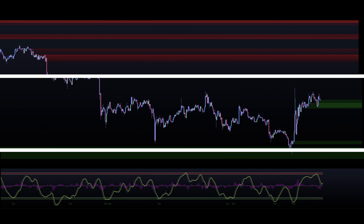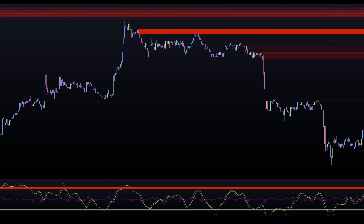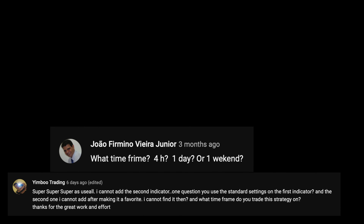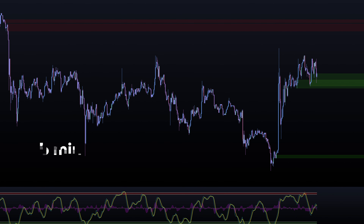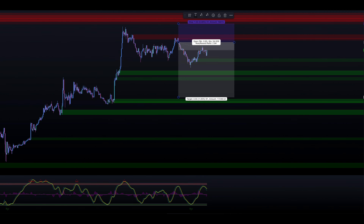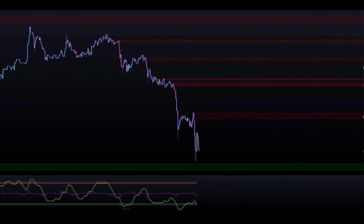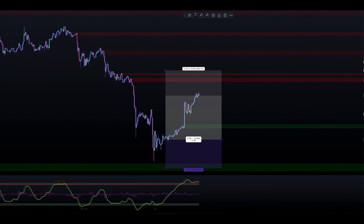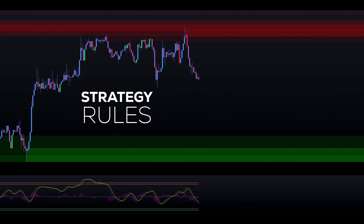Let's delve into the exact strategy rules and how we combine all these confluences created by our strategy indicators. Frequently, viewers of this channel ask about the best time frame for a particular strategy. I want to emphasize that this strategy works on any time frame, and it's up to you to decide which time frame you prefer to use. However, I cannot stress enough the importance of backtesting any strategy. What may yield a high win rate for a specific instrument might not, and most likely won't work the same way for other instruments or time frames.